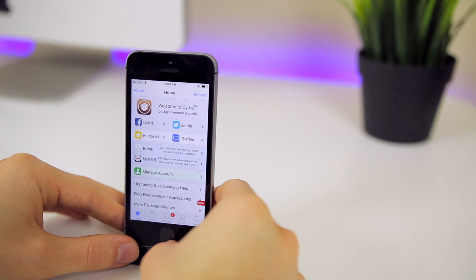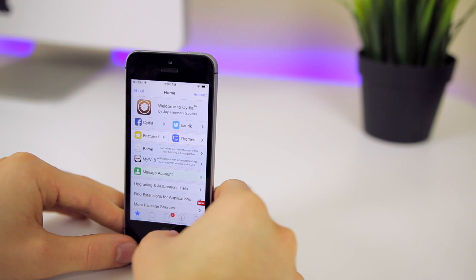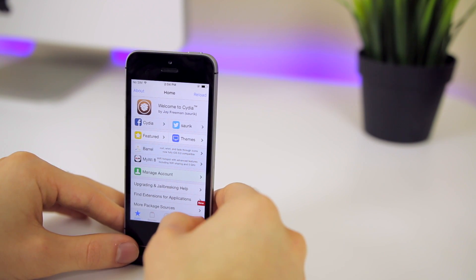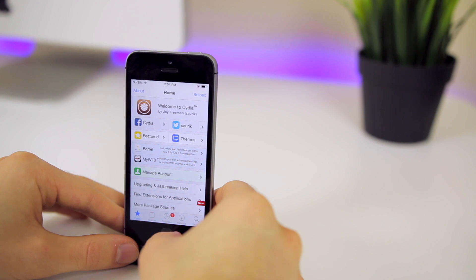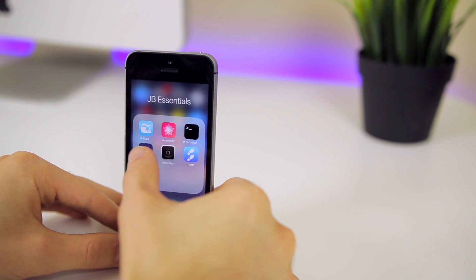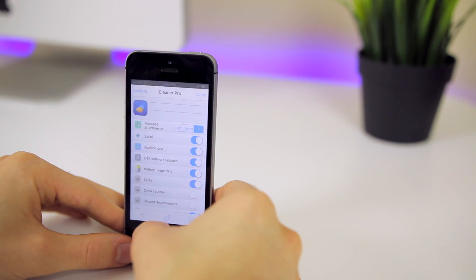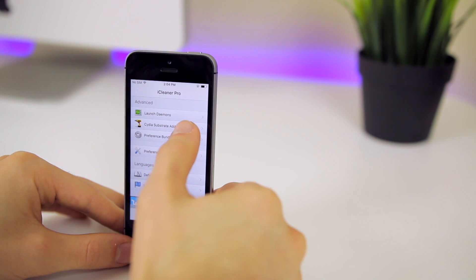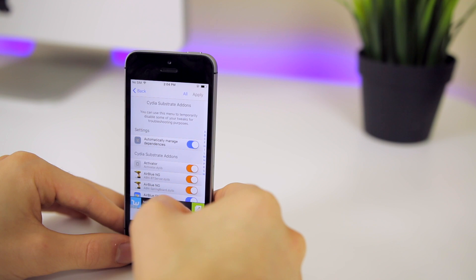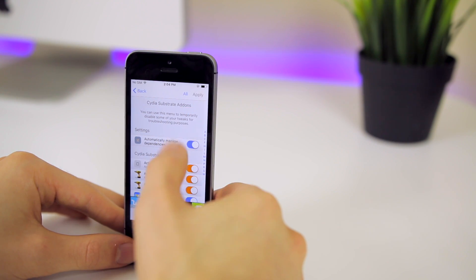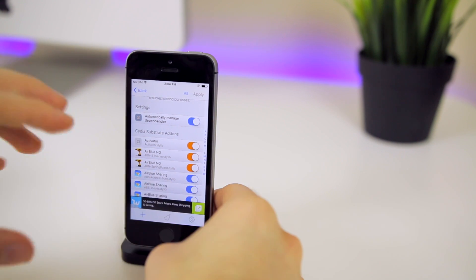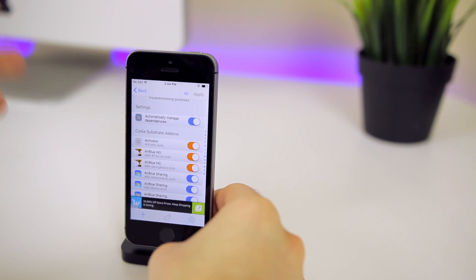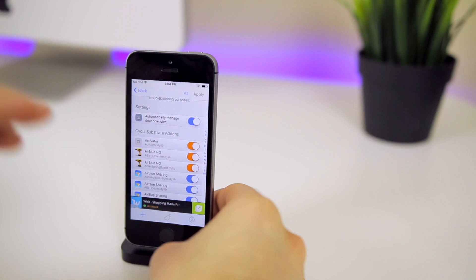Now, if you don't know what tweak was actually causing the boot loop, you will need to use iCleaner Pro and do a little bit more work. Inside of Cydia, you can just search for iCleaner Pro and install that. Then open up iCleaner Pro, click on the little plus icon in the bottom left, then click on substrate add-ons — Cydia substrate add-ons right here. This section will allow you to temporarily disable certain tweaks with just a kill switch. Now is the point where you should be trying to narrow down the potential bad tweaks and disable them.